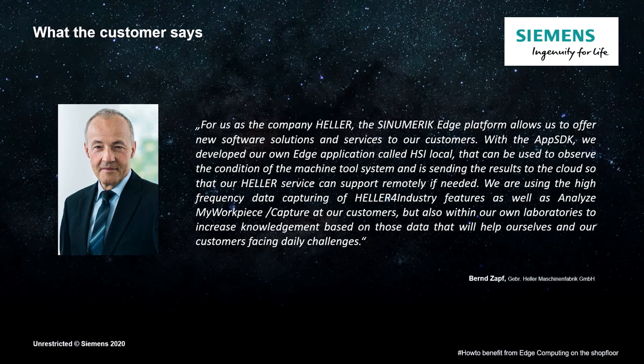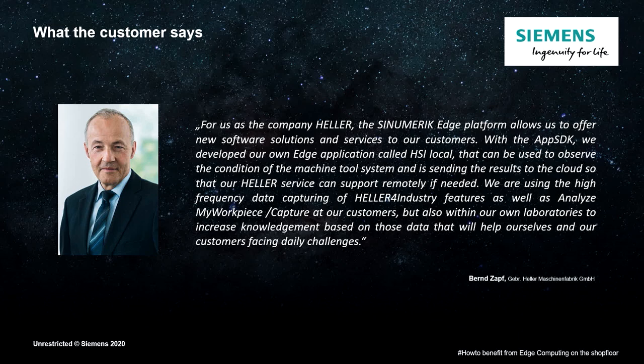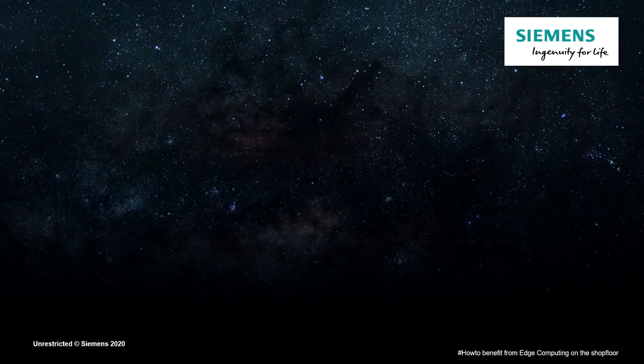The high-frequency data through Heller-for-Industry functions and Analyze My Workpiece Capture we use with our customers, but also in our own labs, to gain knowledge on the basis of so collected data sets, which help us and our customers to master the daily challenges.